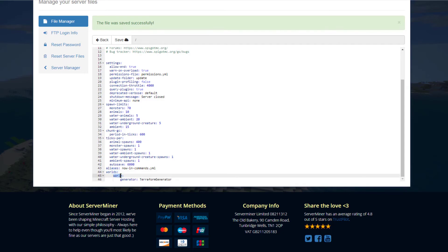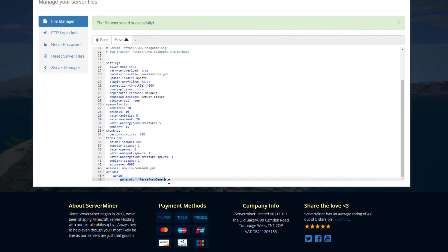It's going to list your worlds, and then it's very important that here where it says world, you actually type the name of the world you want it to apply to. Thankfully my world is actually called world, so that makes it very simple. Then generator is going to be terraform generator. Obviously if you have a similar plugin that would generate stuff, that might be different, but for this one that is what you're going to want to put in there.